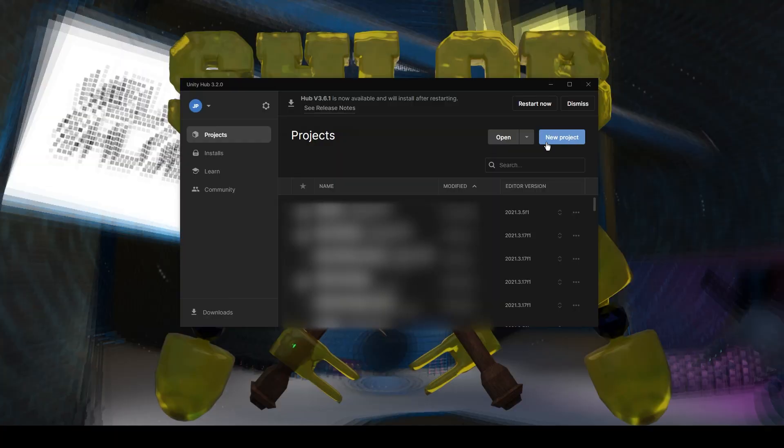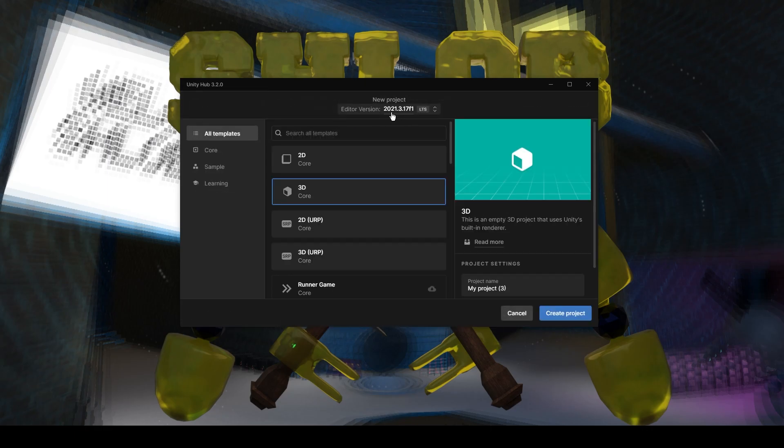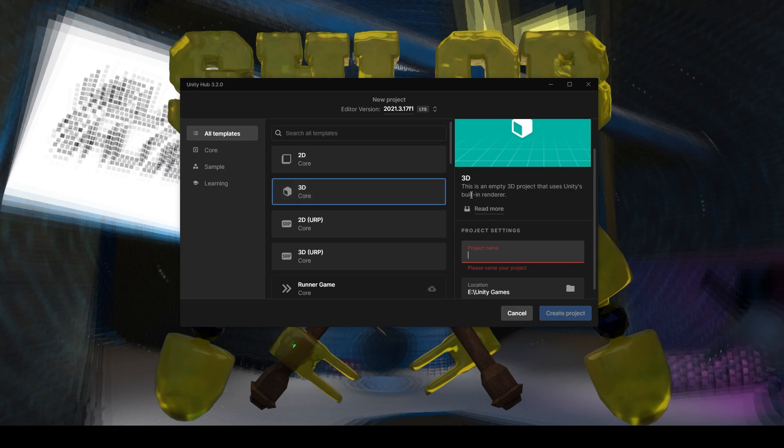We just want to start by making a new project. I'm on version 2021.3.17f1. I'm just going to use built-in render pipeline. We'll call this Unity Fishnet Tutorial.